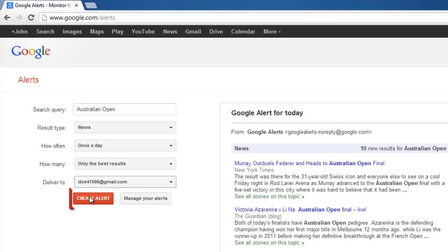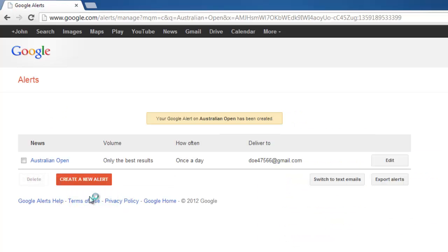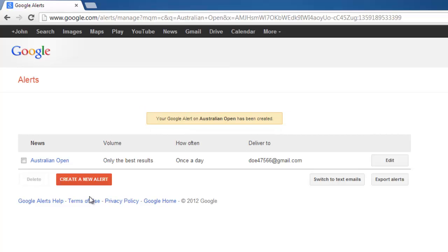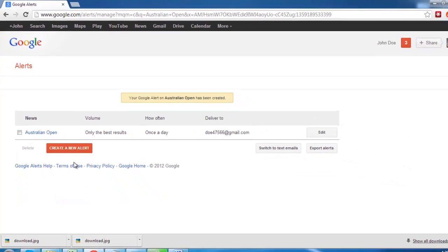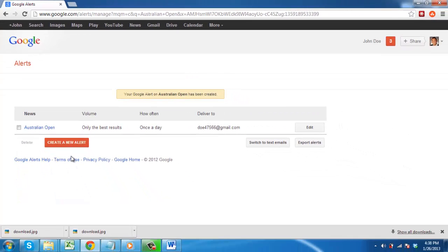Finally, click create alert. Google will inform you that the alert has been successfully created, and that is how to create a Google News Alert.